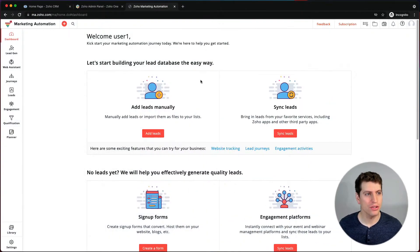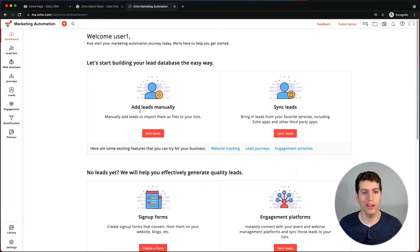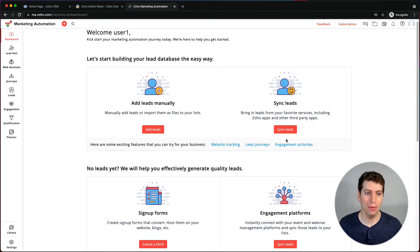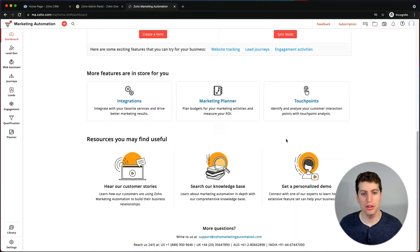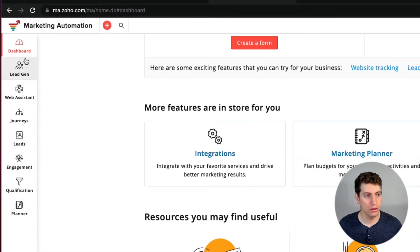Now that we're logged in, we can get started. The dashboard is what you'll see on your screen — it tells you where you are in your journey, how many leads you have, how many journeys you have, and it'll be very descriptive as to what's going on once you start filling it out. On the left-hand side is our directional panel, where we can navigate to the various components of marketing automation.